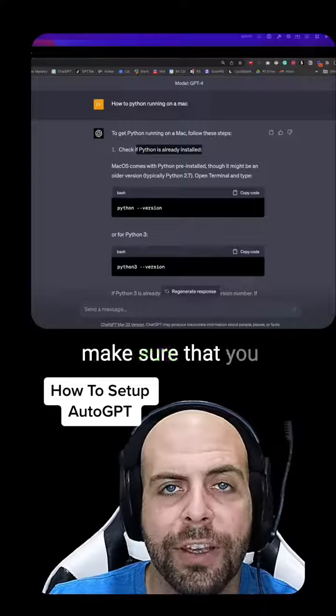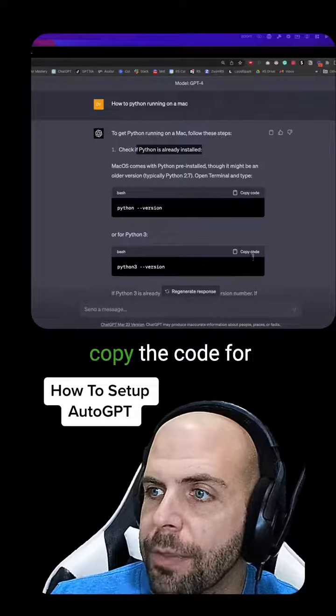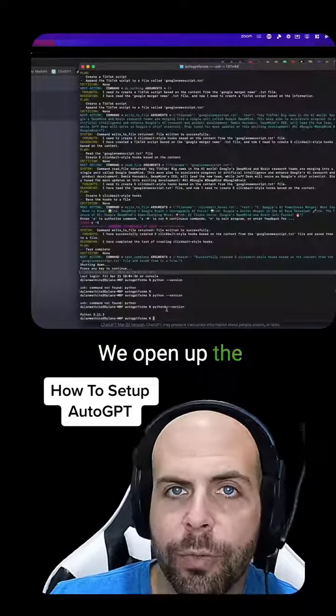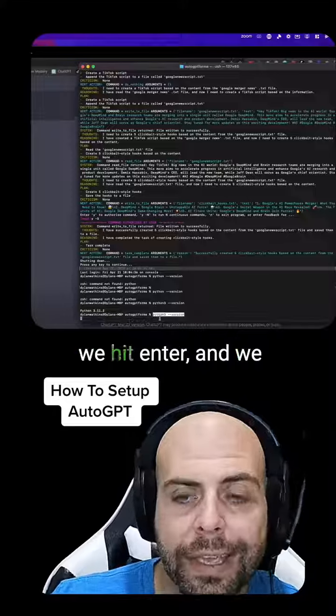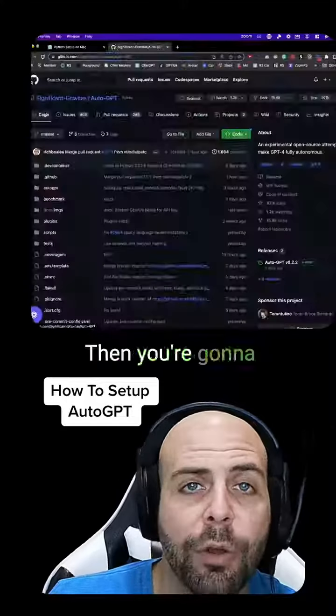First things first, you're going to want to make sure that you have Python 3 installed. So we copy the code for Python 3 here, we open up the terminal window, we hit enter, and we see that it's installed.